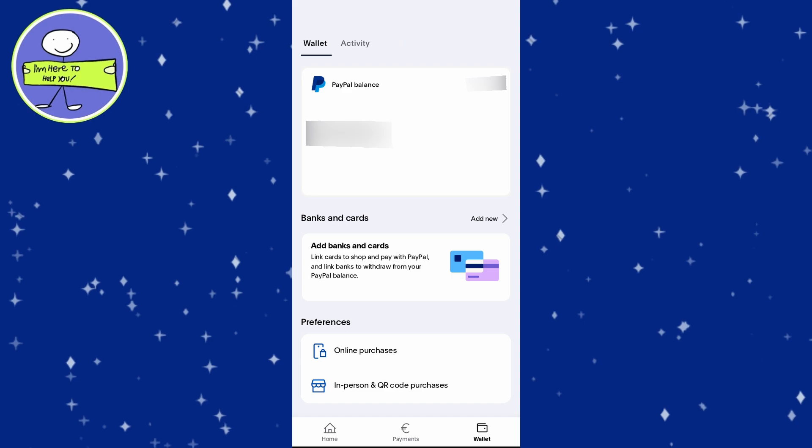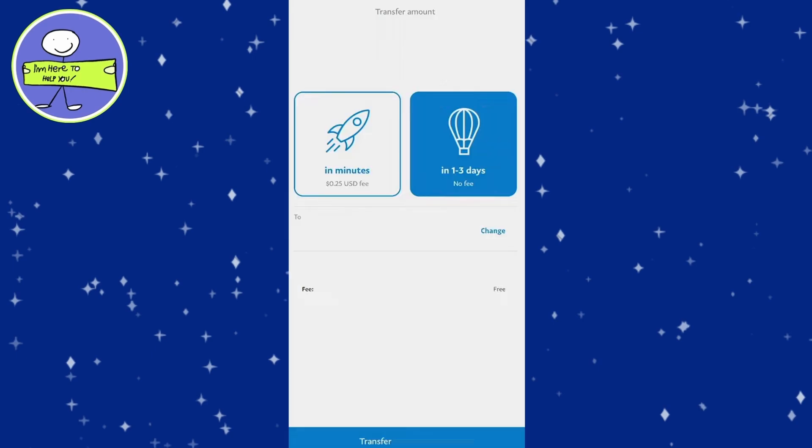You'll need your bank login information to complete this step. Once your bank account is linked, tap on your PayPal balance. At the bottom of the screen, select Transfer and then choose Transfer Money.